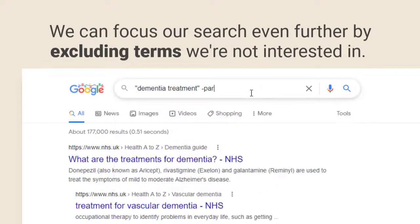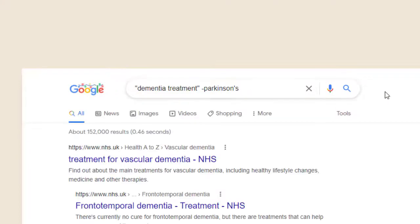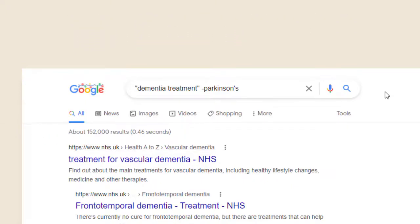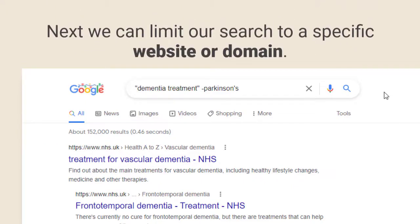To get even more focused results we can exclude topics we're not interested in by entering a minus symbol before the search term. In this case we are removing results which mention the treatment of Parkinson's related dementia.